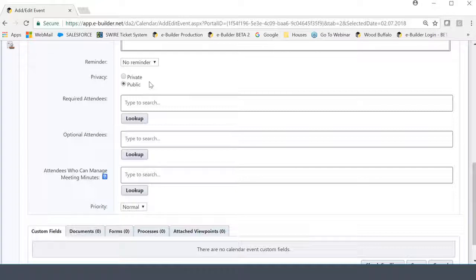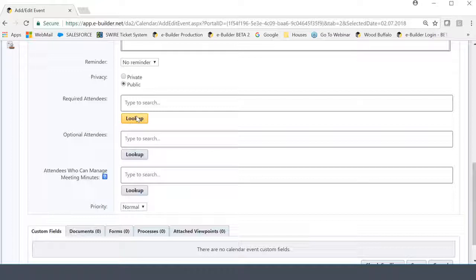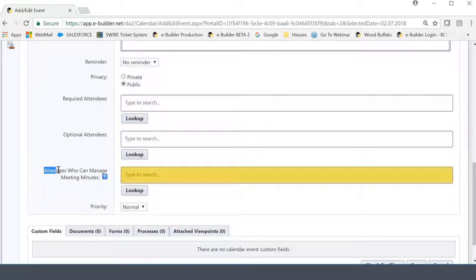The next two fields we saw again before, it's required attendees, optional attendees. I showed you how you can manually enter in the email address of the attendees. They do not have to be licensed users. I just want to make that clear. And you can click the lookup button here and grab someone from the contacts module if that's a better way for you to do it.